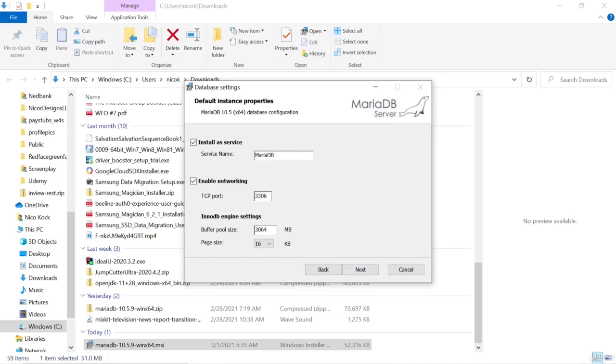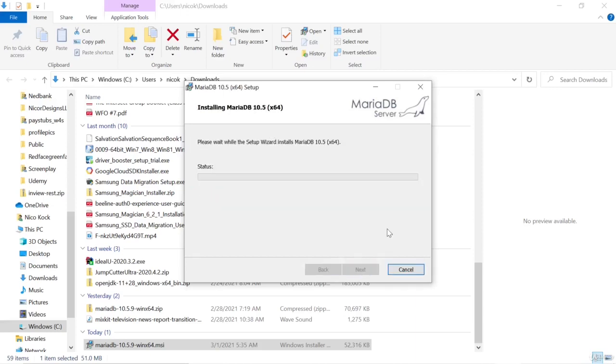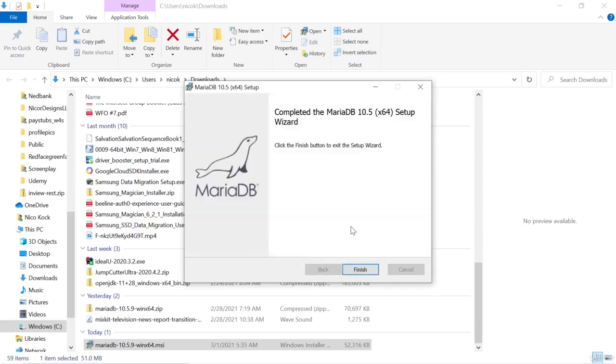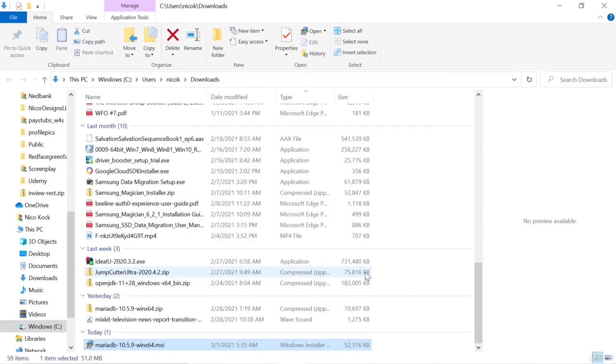We won't be enabling remote access. We will be installing it as the MariaDB service and enable networking. Select finish and let's have a look at our start menu.